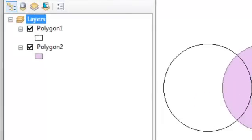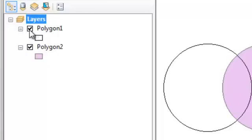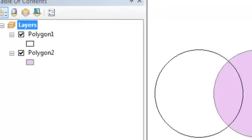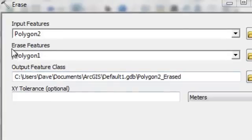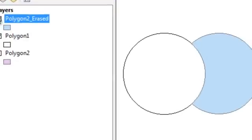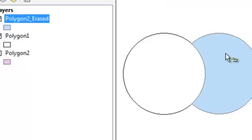The last overlay tool is the opposite of clip. With clip, we used one polygon to cut out anything inside it — whether points, lines, or polygons. We can also use a tool called erase, which does the opposite of clip. In this example, polygon number one acts as a giant eraser, and anything inside polygon number one will be erased. The output is a polygon where basically anything that was inside polygon number one becomes erased — so this is the output from that erase tool.